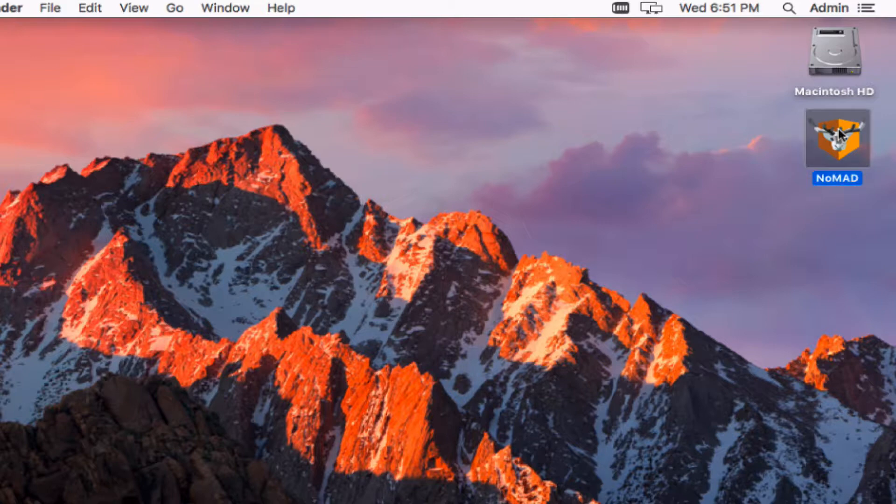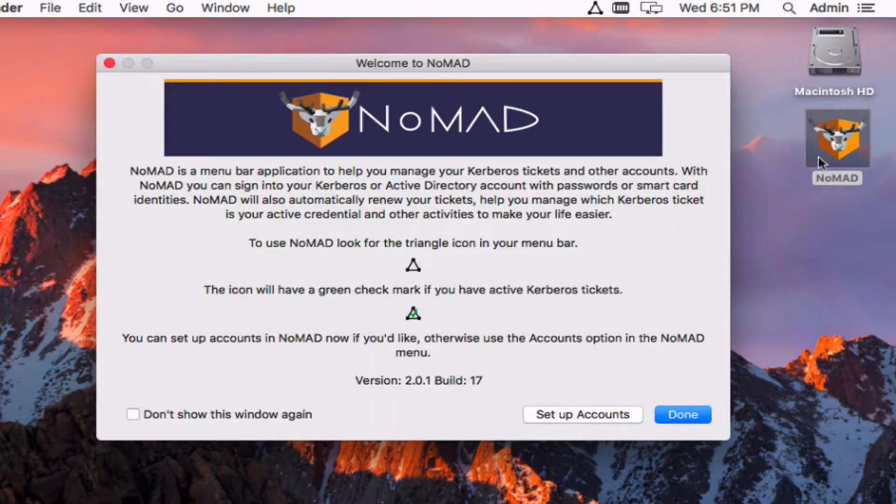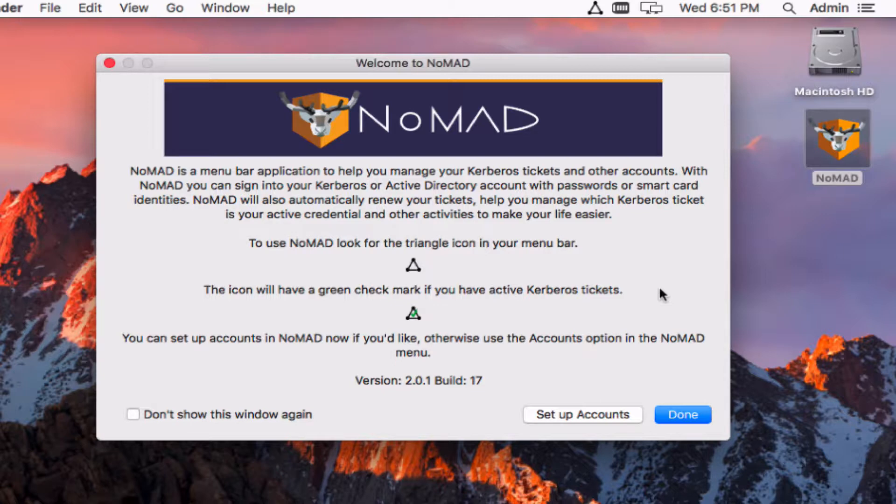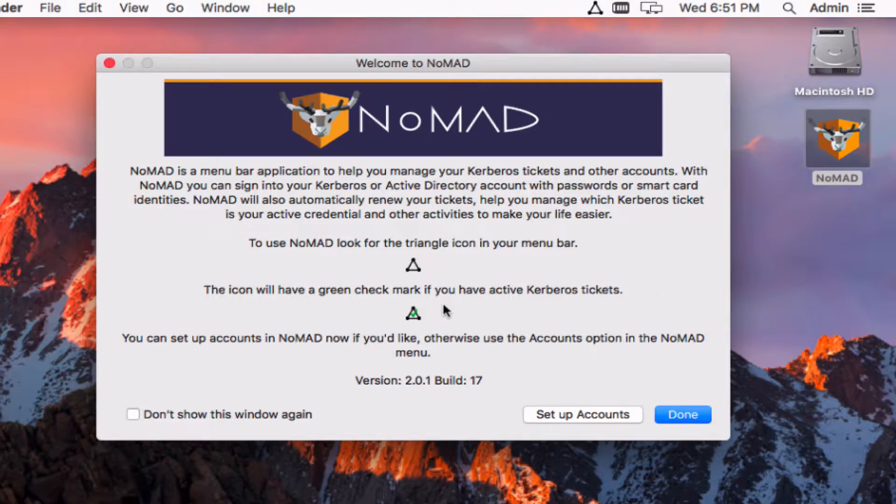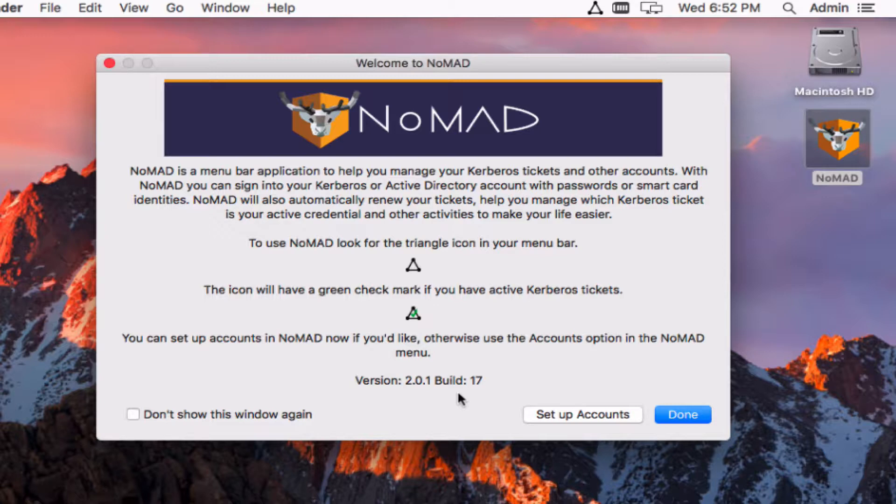If we launch the app, first thing you'll notice that's a little bit different from earlier versions of Nomad. We now have a welcome screen to let the user know what's going on and why these triangle icons might be up in their menu bar.